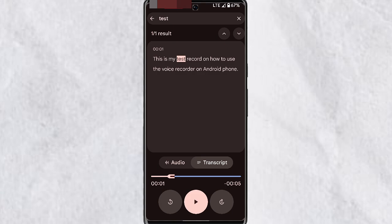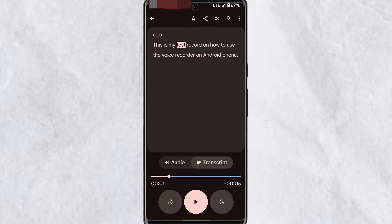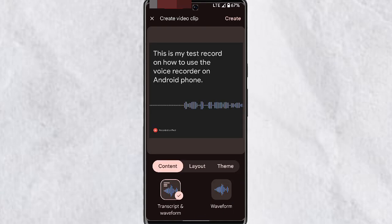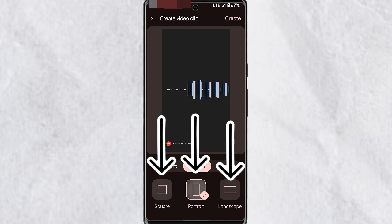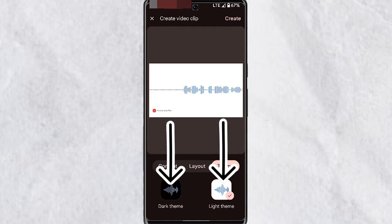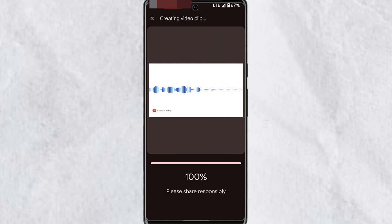With the search function, you'll be able to search within your transcript. When you search, it will show you the matching text and allow you to navigate up and down through results. At the top right, tap on the three dots for more options — one of which is Create Video Clip. When you tap on this you can generate a video clip for your recording. Under Content you can choose Transcript and Waveform, or just Waveform. You can also select the layout — square, portrait, or landscape — and change the theme.